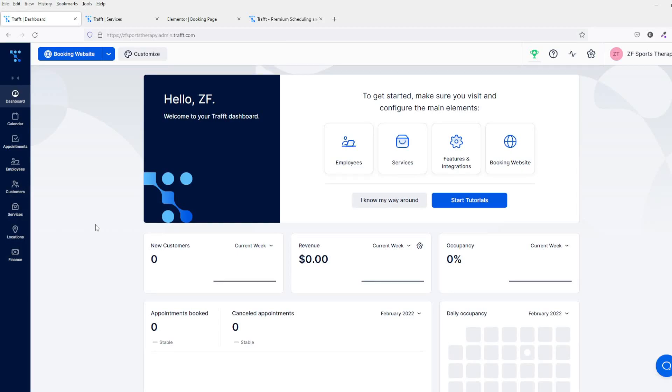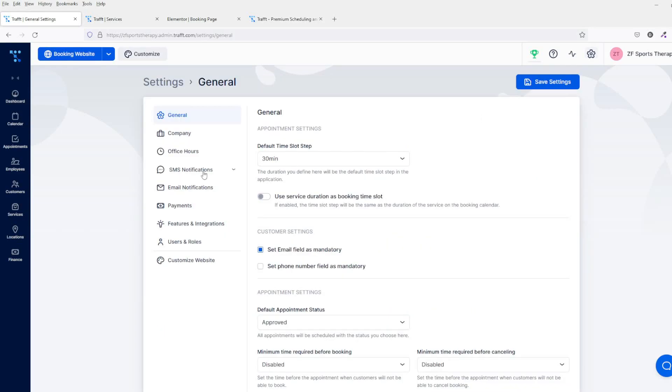I'm going to be showing you that shortly. You've got the booking website, which is the website that Traft incorporates for you that you can create. Obviously, your clients can come and do the bookings on that website. You can also incorporate this into your own website should you wish to. You can do customization here again, which I'll be showing you shortly.